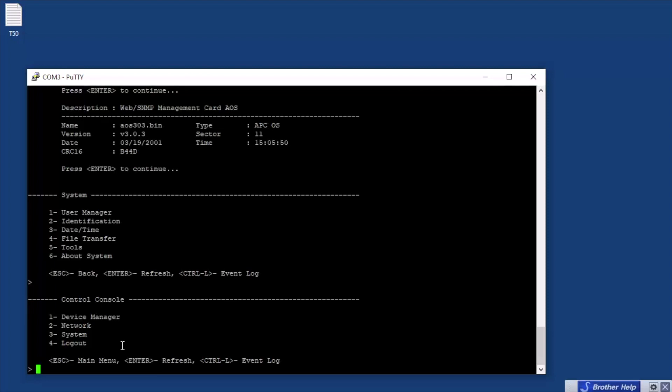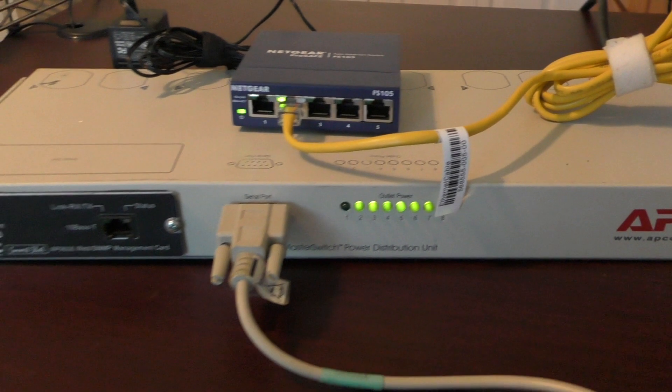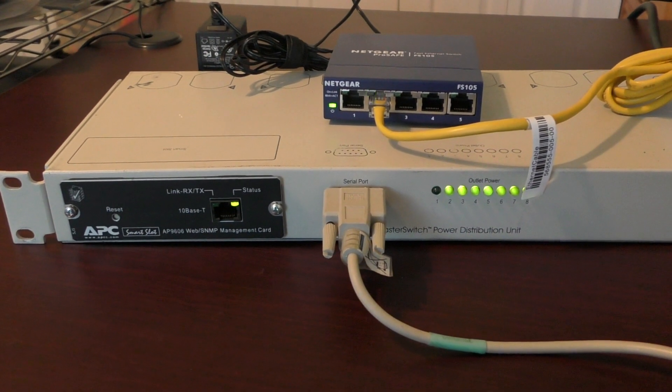All right, so enough of the system. Okay, so basically those are your three categories: device manager which is to control or configure the outlets, network for your network address and then your things like SNMP traps and email setup and FTP, and it looks like you've got system which is just things related to like the firmware and informational stuff, and then four is logout.